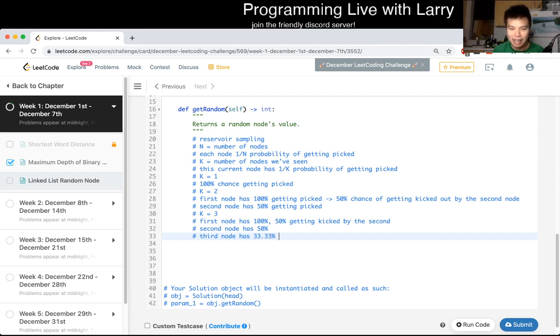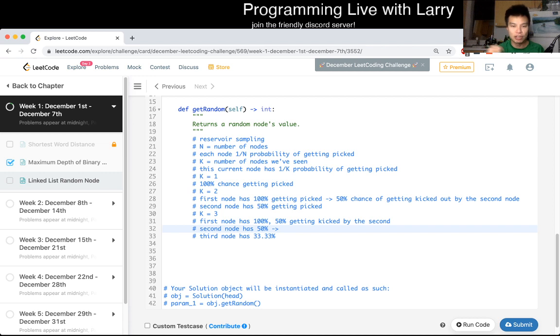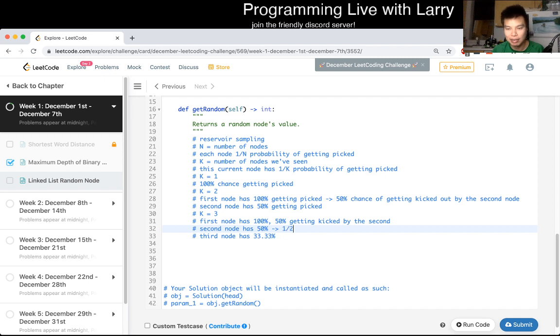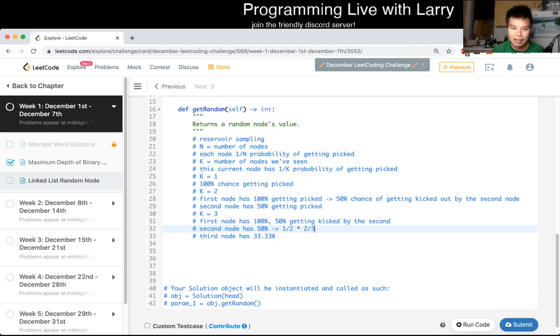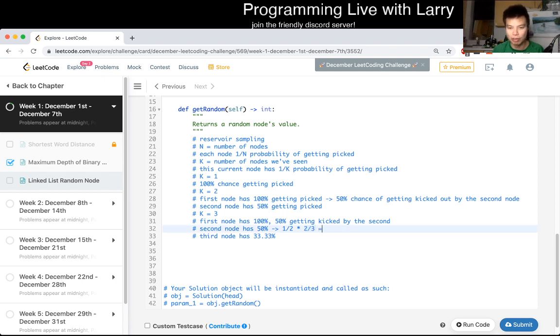And this one, in the meanwhile, has 50% chance of getting picked, and then after it gets picked, it has one third chance of getting kicked out as well, right, so that means that, let me think about how to do that math, right, so that means that it's one half times two thirds, right, because that means that two thirds of the time, because one third is getting kicked out, by the third node, that means that two thirds of the time, it's going to keep its current second node, right, so that's equal to one third.